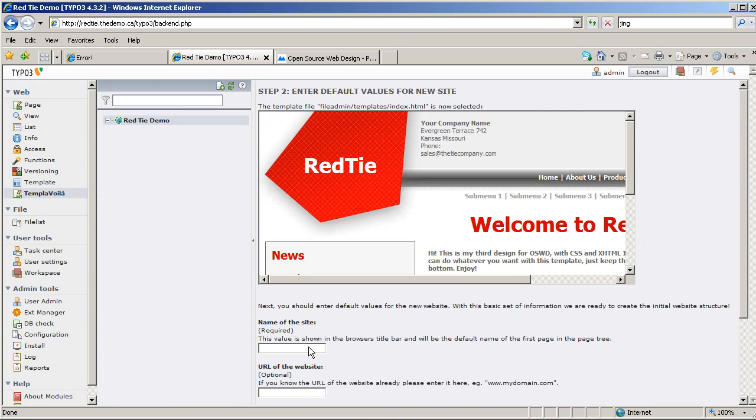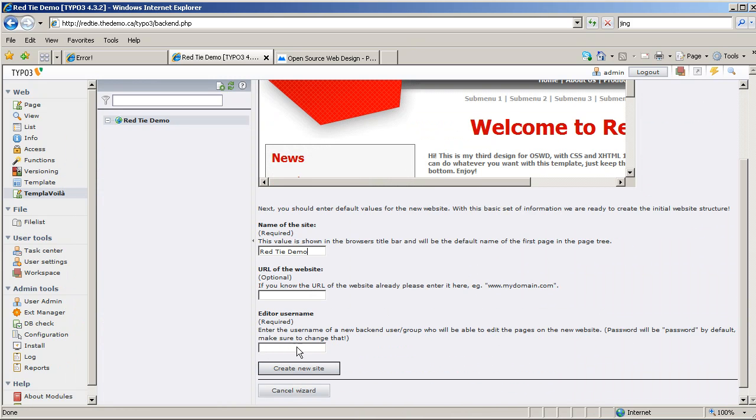So it wants a site name, let's call it RedTie Demo, and Editor, let's just call it SB, that's me, and create a new site. What it's going to do now is create a page structure for me, a bunch of sample pages, I think about ten of them, and it's going to take us right into the mapping process.